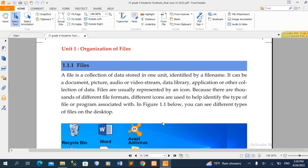A file can be a document, picture, audio, video clip, and text. It can also be a data library, an application, antivirus software, or a music or video application.